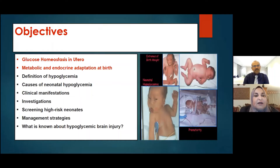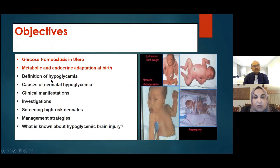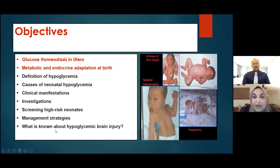The objectives today are many. We are going to go deep in the hypoglycemia unit: glucose homeostasis in utero, metabolic and endocrine adaptation at birth, the definition and what the guidelines tell us about the definition of hypoglycemia, causes, clinical manifestation, investigation, screening and management strategy, and what is known about hypoglycemic brain injury.